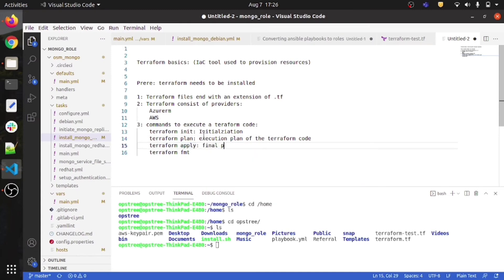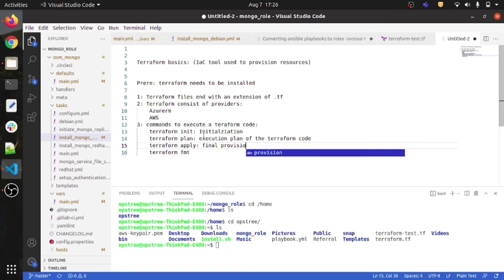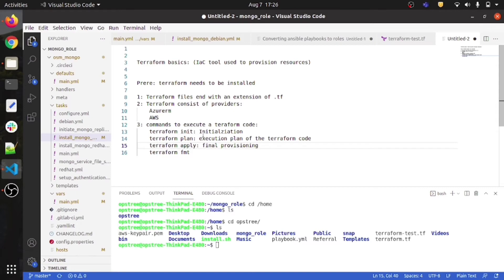Terraform apply does the final provisioning — the final deployment of your code to Azure, AWS, or GCP. It can also destroy resources, not just deploy them.